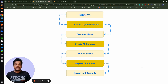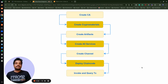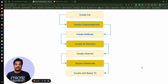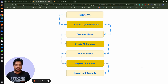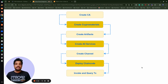Once we have the artifact, we will create all the services to stand up the network. The services required are peers, CouchDB, chaincode containers, and orderers. The next step is creating all these services, which are nothing but Docker containers. I will explain the Docker Compose file for the services when we get to that point.